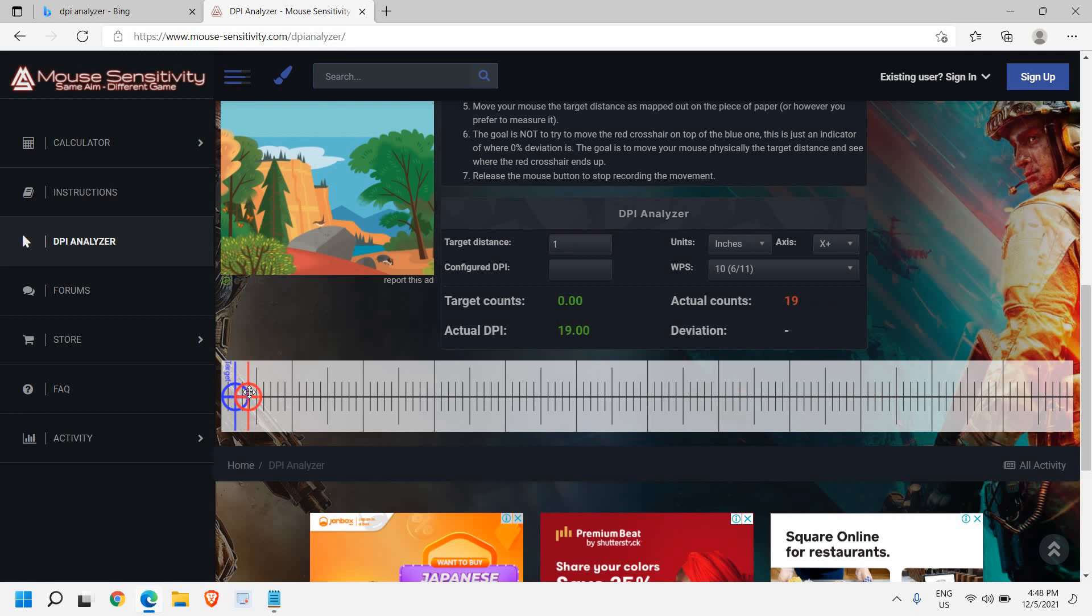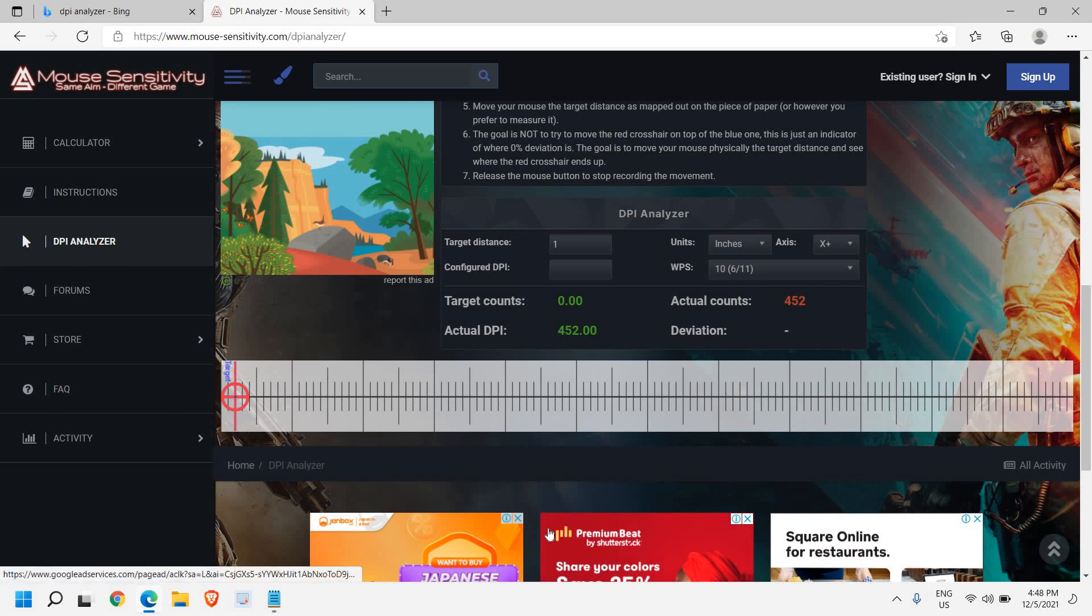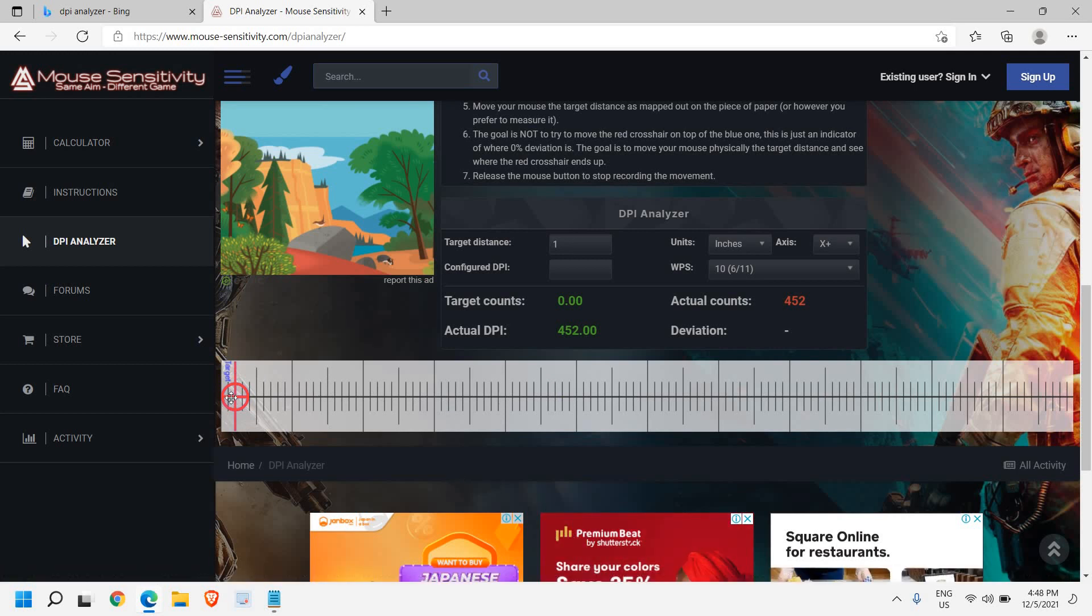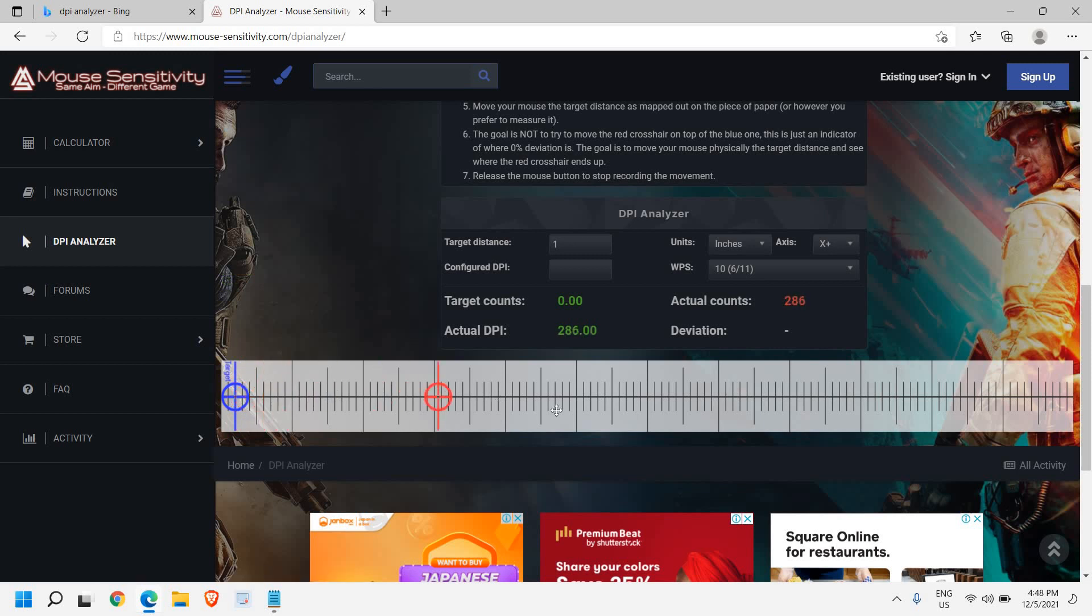Point your finger and move exactly 1 inch to see what your actual DPI is. Do the same process again. I'll select and move my mouse exactly 1 inch. I can see the DPI is coming somewhere around 479.